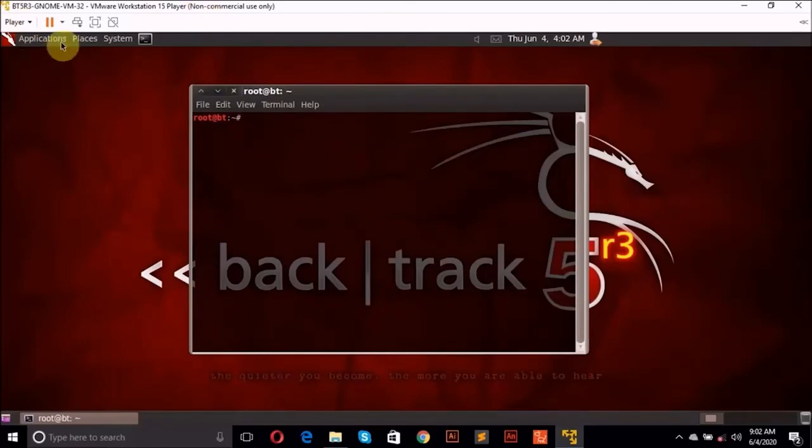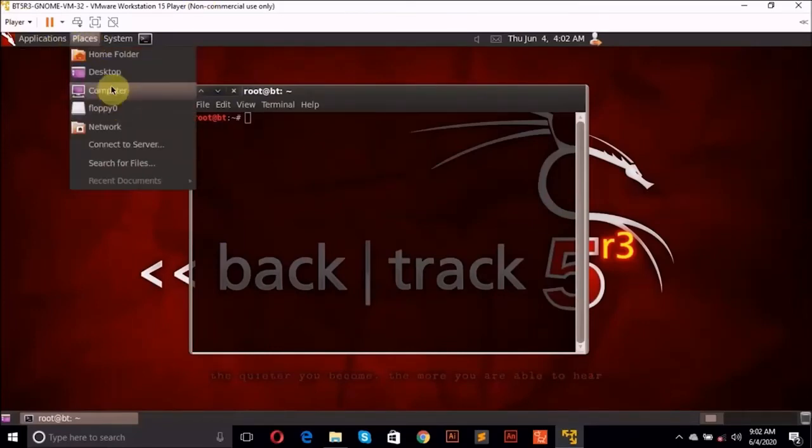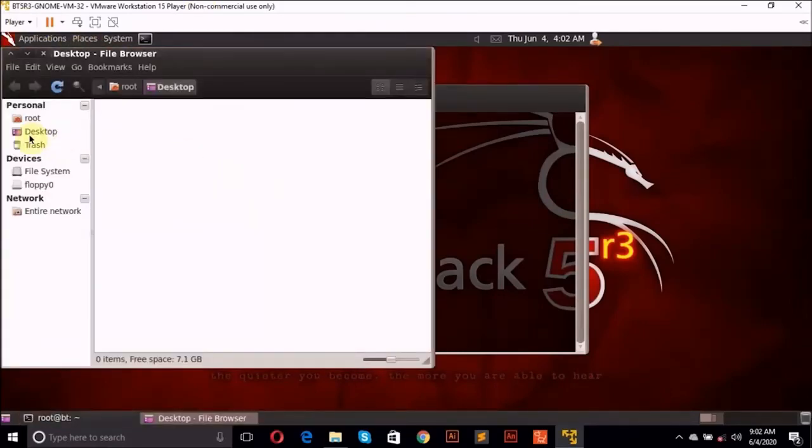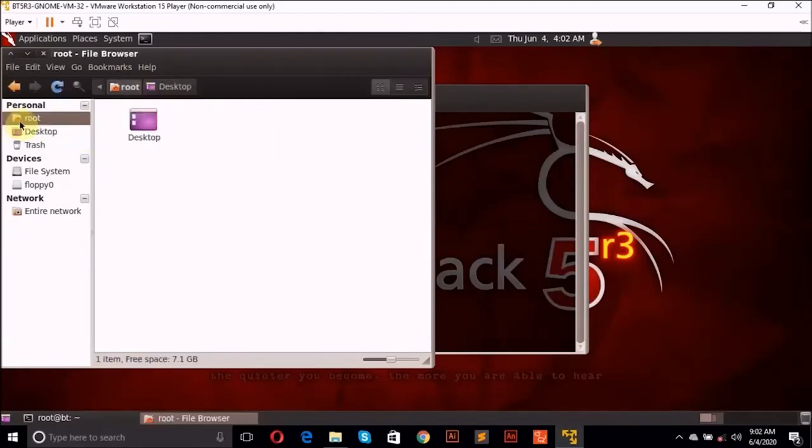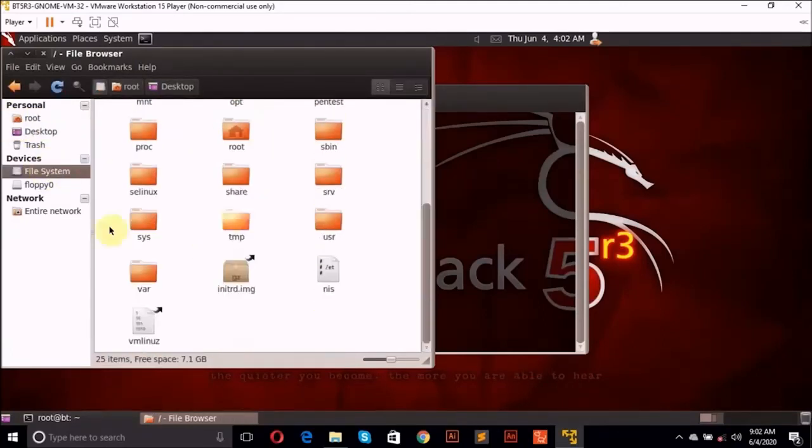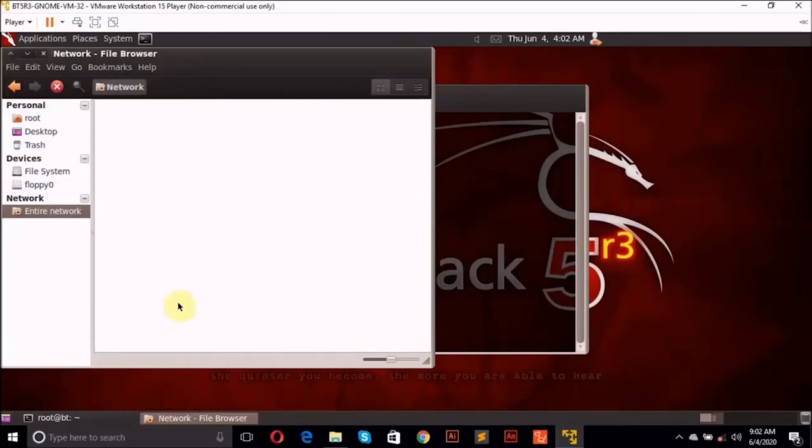And we can check our desktop, the roots, the desktop. Let's see the rules. Then we have the file system. We have a bunch of folders here. We have the entire network.